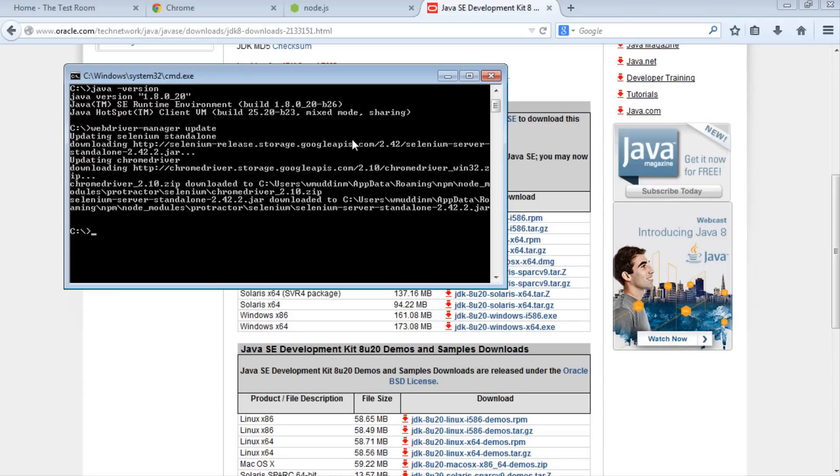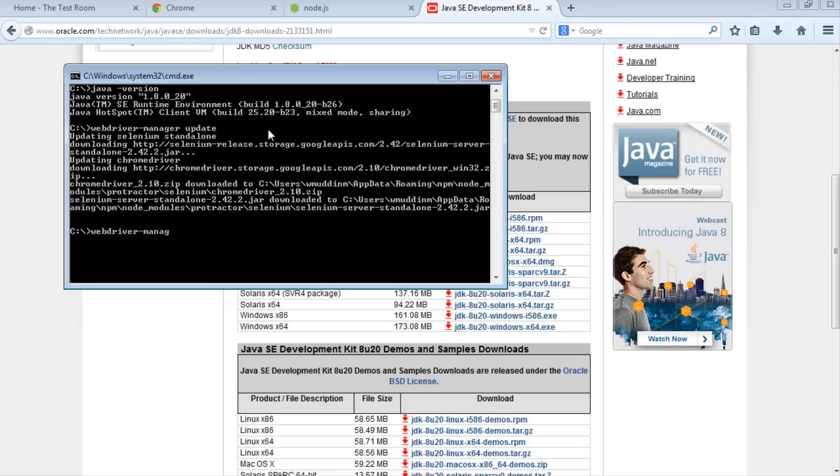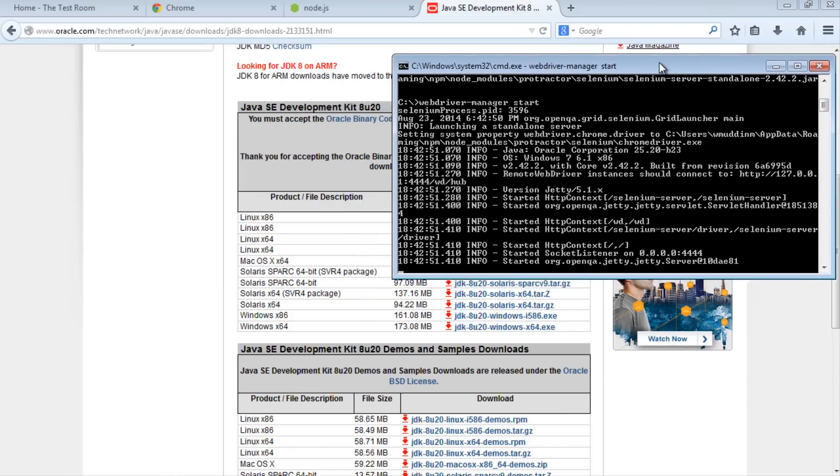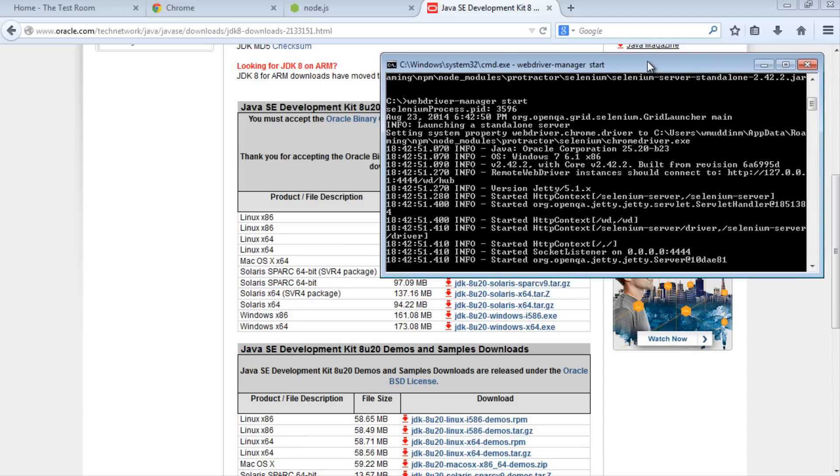This starts the server for us. It's very similar to update. Instead of typing update, just type start. So that's webdriver-manager start. This now starts our Selenium server. Let's put that to the side for the moment because now we can run a Protractor test, since we have WebDriver Manager running.